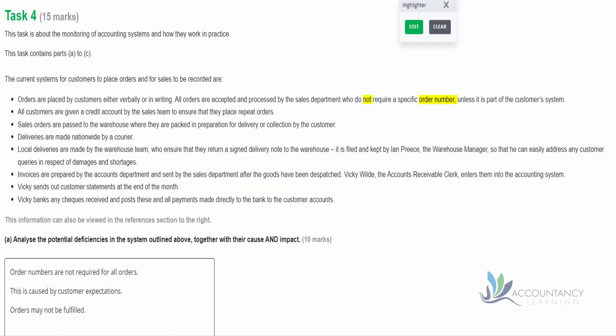So here's our answer then at the bottom of the screen. Order numbers are not required for all orders - that's the deficiency. The cause is customer expectations. If they don't want an order number, we don't bother giving it to them. And then the impact is that orders may not be fulfilled because those orders may be missing from the sequence.